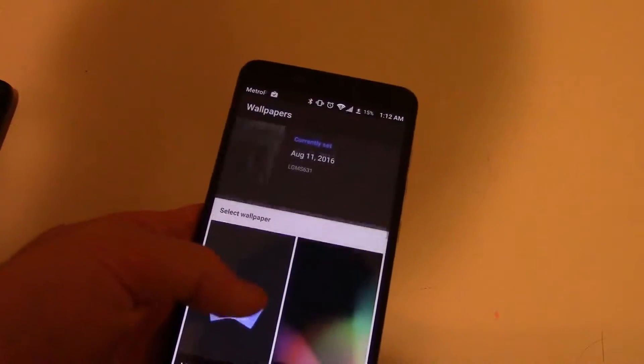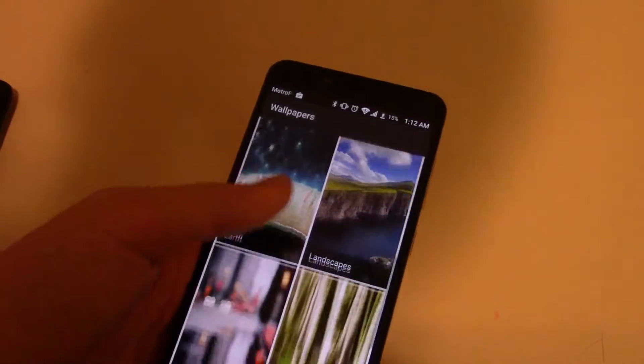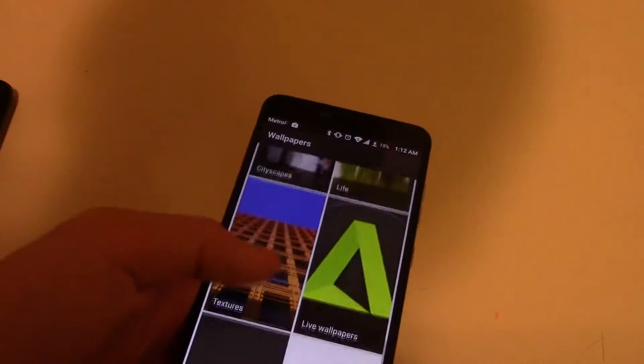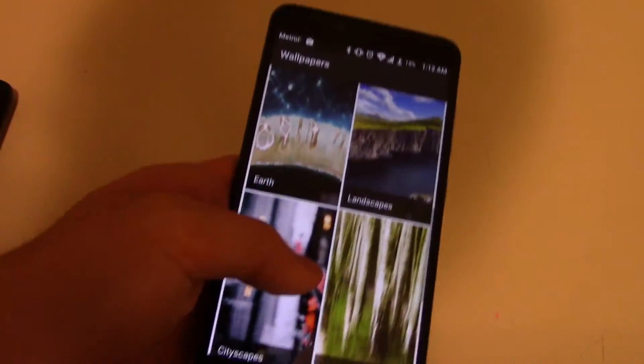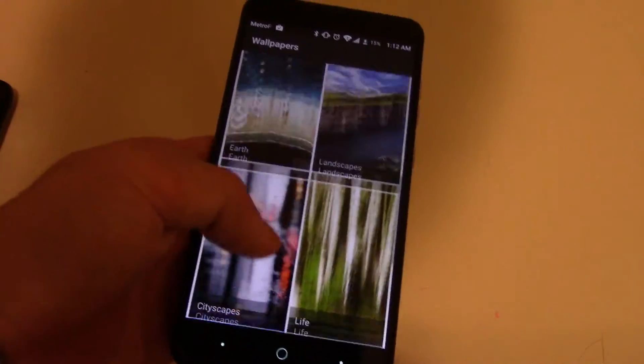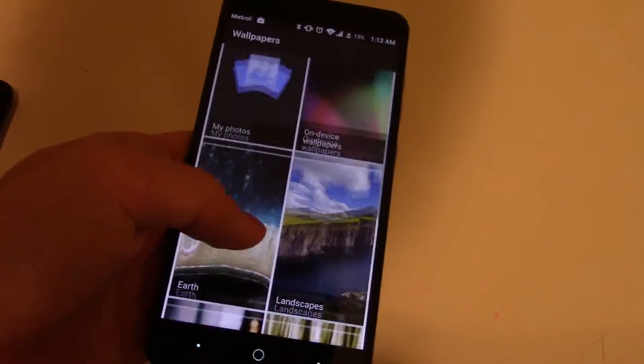So what you do is you do this and you can go through their wallpapers: textures, life, landscapes, cityscape, earth,